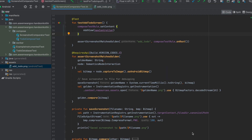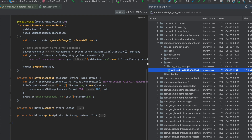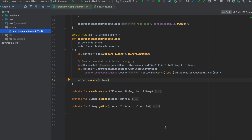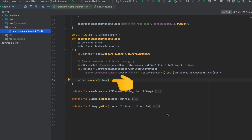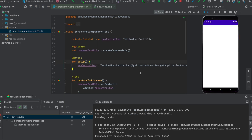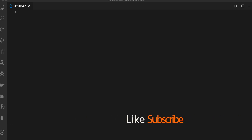What `assertScreenshotMatches` does is capture the current screen as a bitmap, then save that bitmap in the application cache with the name and current timestamp in milliseconds. In the device file explorer, you can see the screenshot saved as `add_to_do` with a millisecond timestamp. Next, we open the golden screenshot from assets using the instrumentation registry, and finally compare it with the captured bitmap. If they match, the test passes.